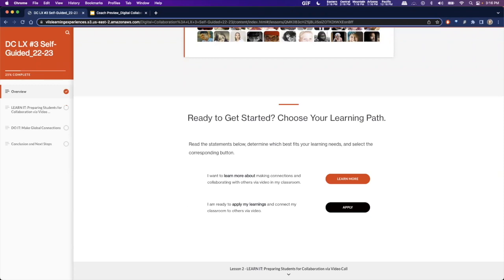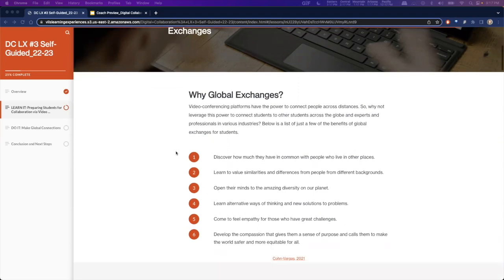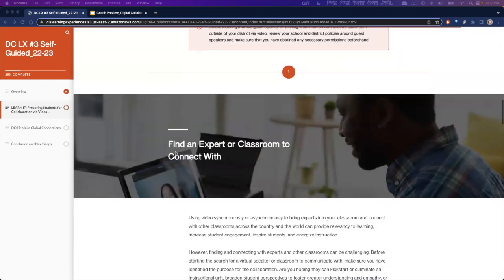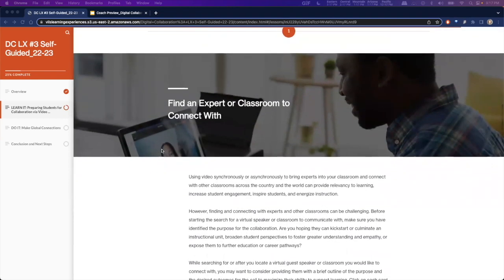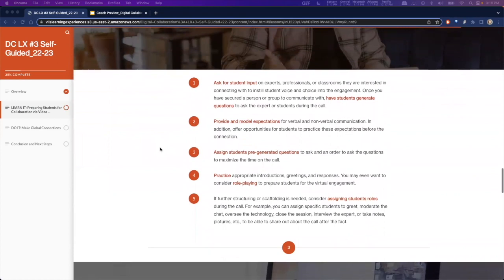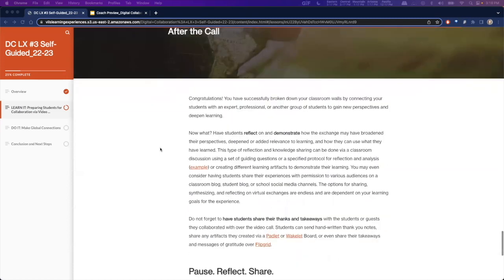Teachers may either choose to learn more about making connections and collaborating with others via video in my classroom, or if they're ready to apply their learning and connect my classroom to others via video, they may apply that. The Learn It portion of the self-guided allows teachers to prepare students for video exchanges, addressing why global exchanges should be used in the classroom, how to set up and prepare students for video collaborations, how to connect or find an expert or another classroom to connect with, how to prepare students for the call, how to test your tech, and what to do with your classroom after the call is over.